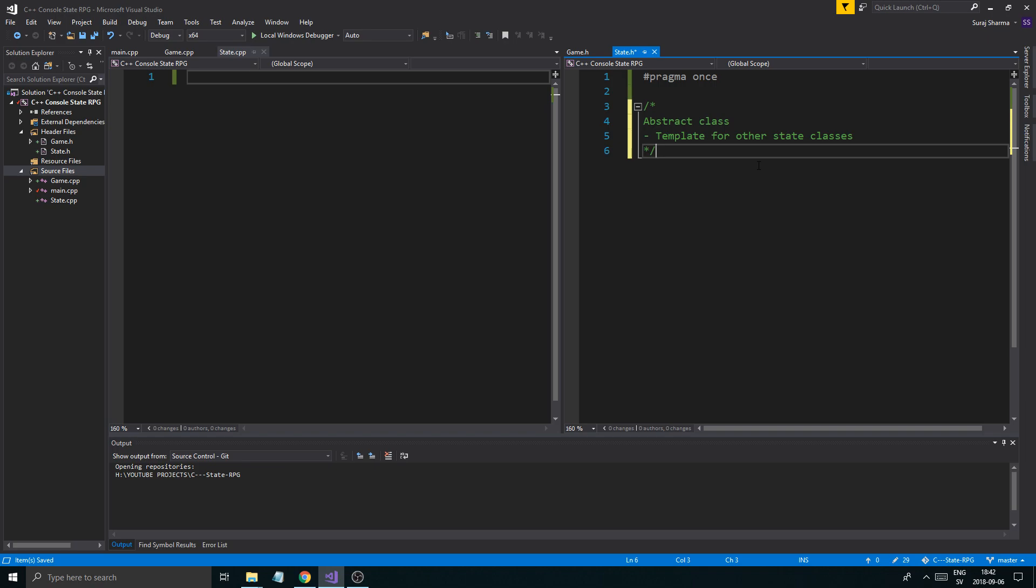When a class is abstract, that means you can't create it as an object. You can't create an object of that class. All you can do is inherit from it, and then create objects of that inherited class which will have gotten everything from this pure virtual class or abstract class.